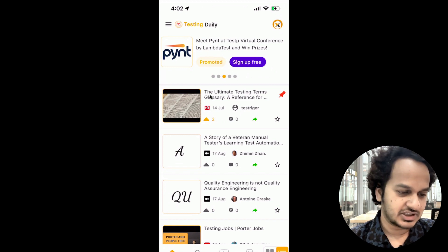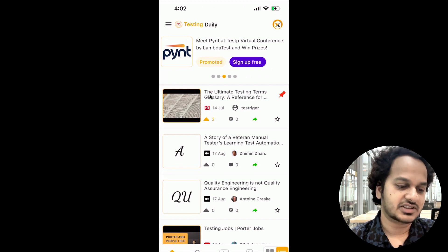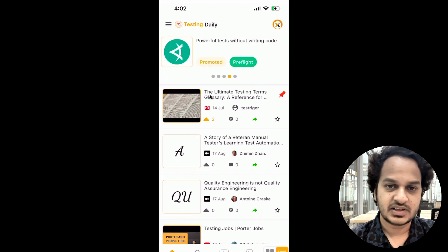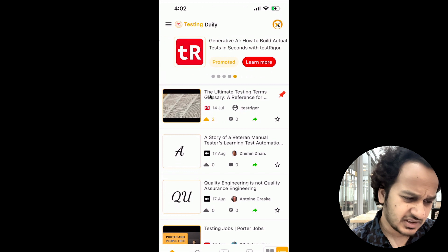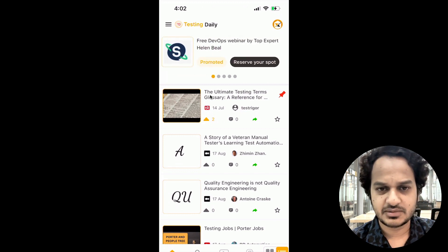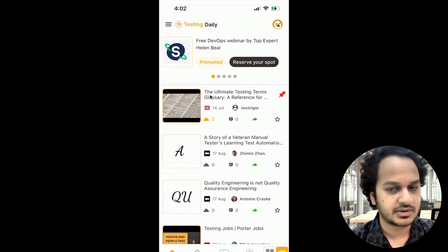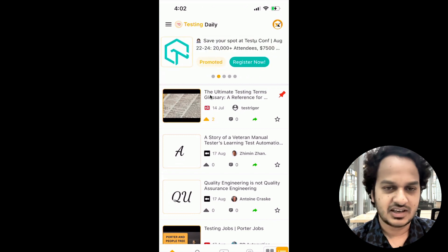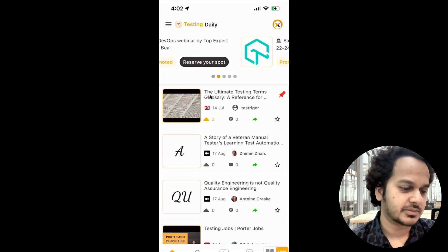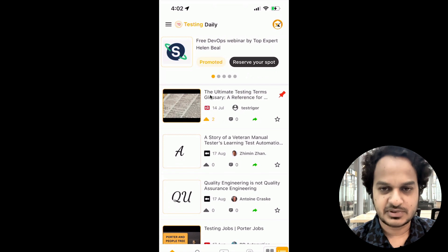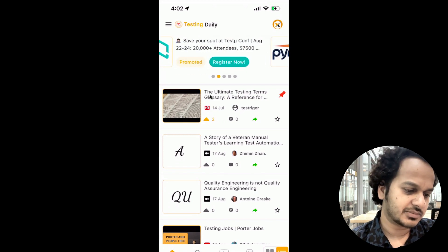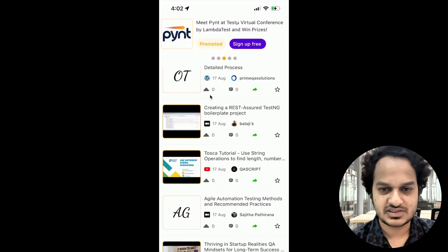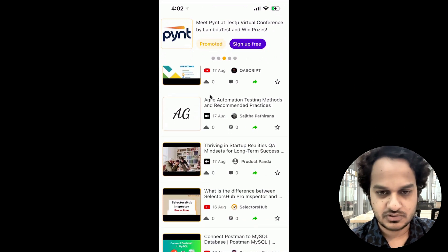At the top you can also see any conference, webinar, or meetup that is coming up — free meetups, free webinars. For example, LambdaTest conference is coming, Shift Sync webinar is coming. All that free information you will get here — everything is free.